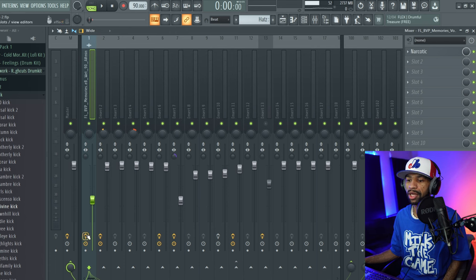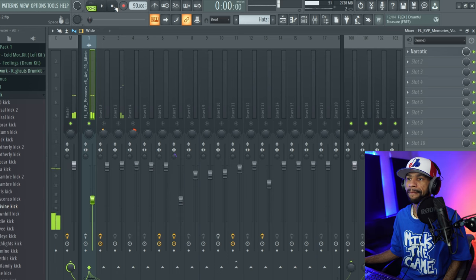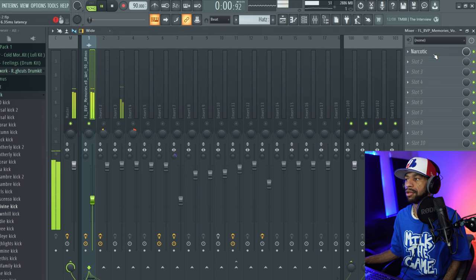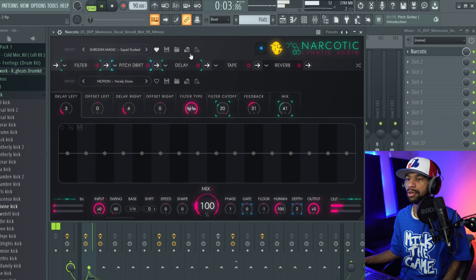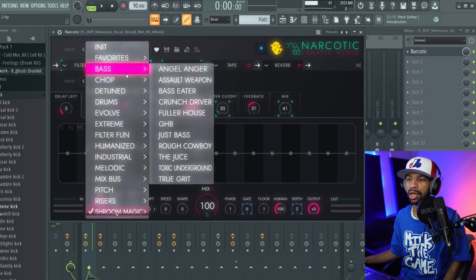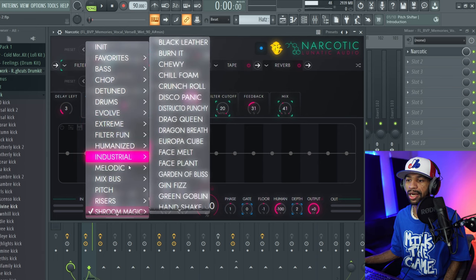So this vocal melody without Narcotic on it basically sounds like this. [plays audio] So now once we throw Narcotic on it, it's going to sound like this. [plays audio] So it's doing all kinds of different stuff with the plugin, and then what you can also do is it's got a bunch of different presets for vocals and for melodic stuff like that as well.